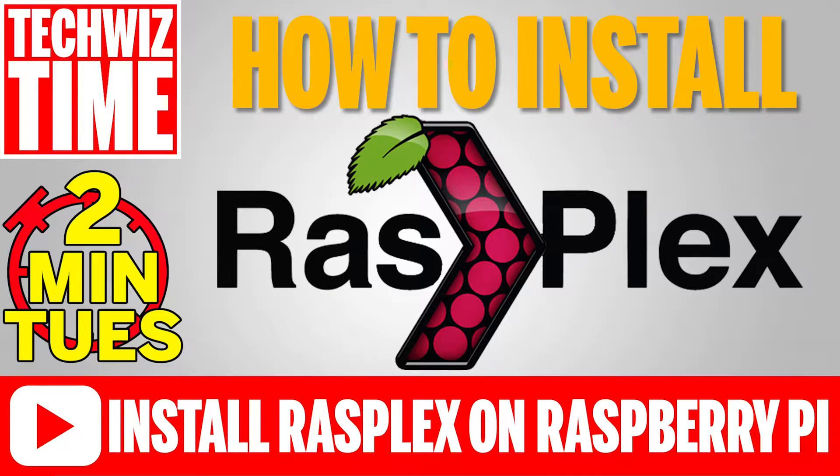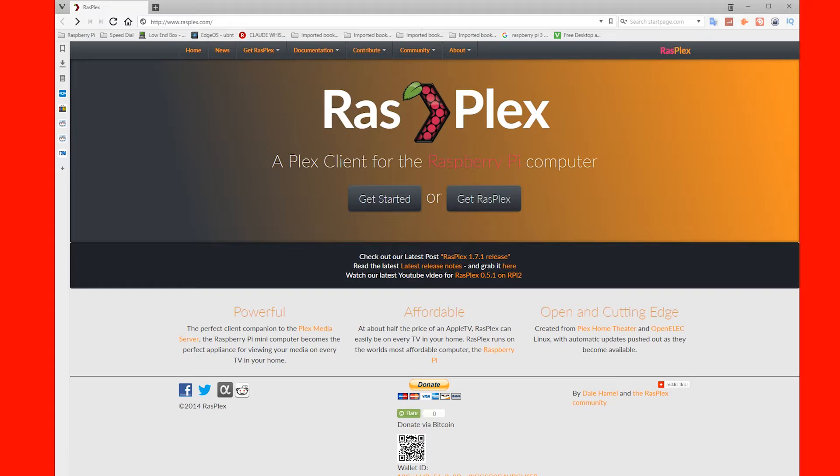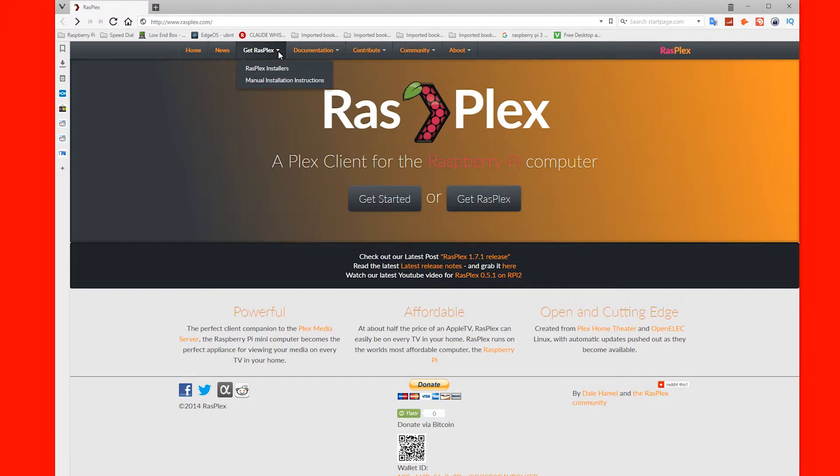This is how to install RasPlex 1.7.1 on a Raspberry Pi. First you need to open a browser to rasplex.com.